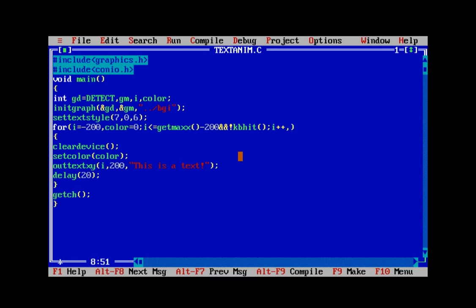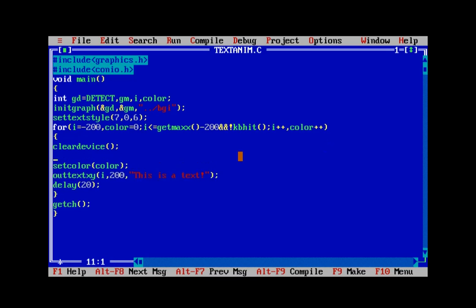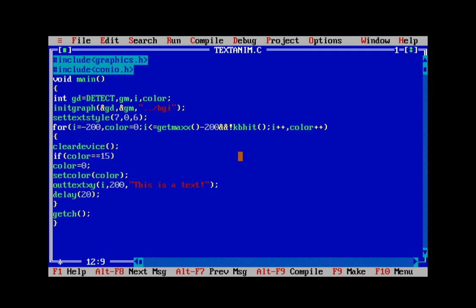The for loop allows multiple initializations, so we initialize color to zero and increment it alongside i. The C graphics library has colors ranging from 0 to 15, so there are 16 available colors. We can let color increment freely, but add an if condition: if color reaches 15, reset it back to 0. That ensures it cycles through all colors continuously. Let's run it and see the magic.